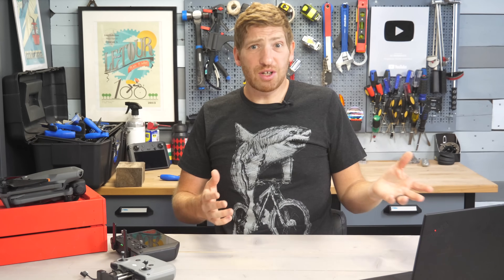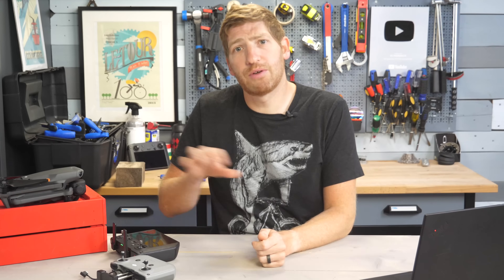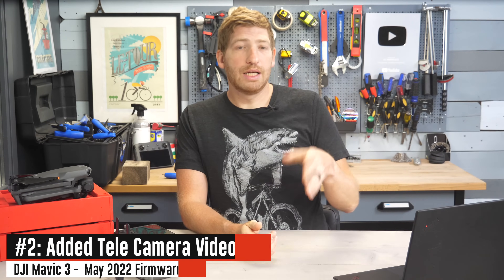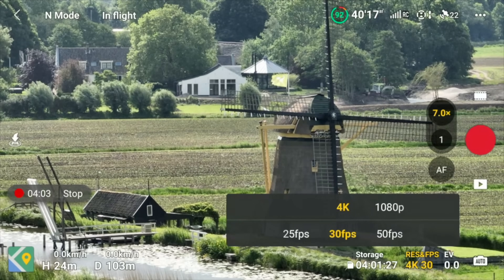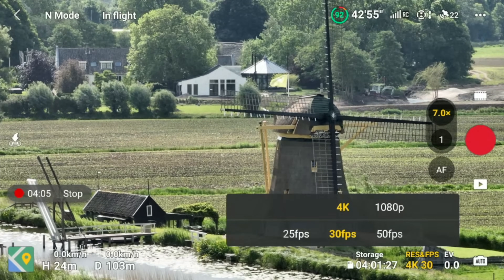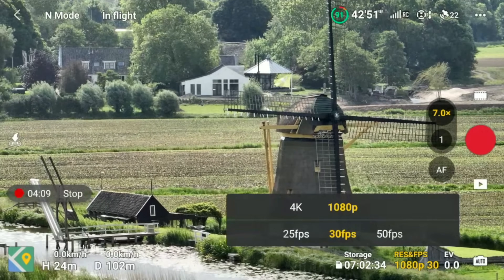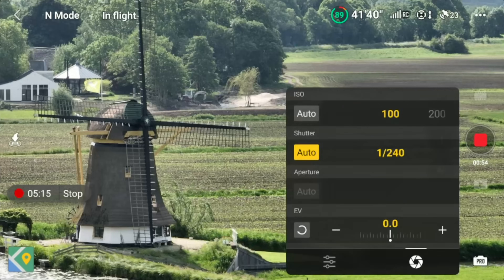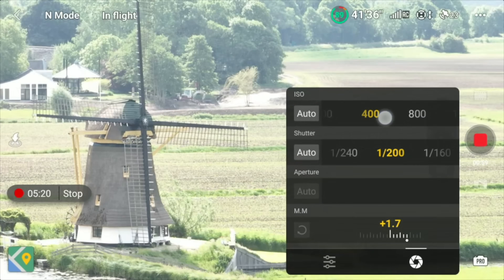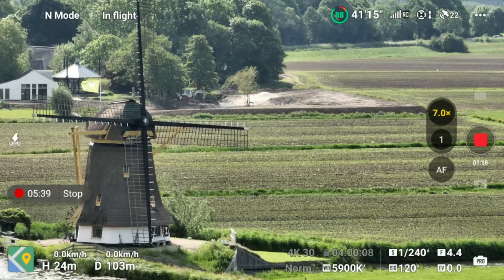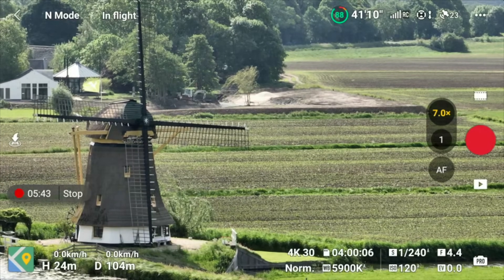If you're finding this video interesting or useful, definitely hit that like button — it really helps out the channel. Next up, another tele lens improvement: they've added a bunch of different video modes. The total video modes now supported on the tele lens include 4K 25, 4K 30, 4K 50, 1080p 25, 1080p 30, and 1080p 50. Within that, there's now the pro mode option to configure white balance, exposure, and all that — things you couldn't previously do on the tele lens.